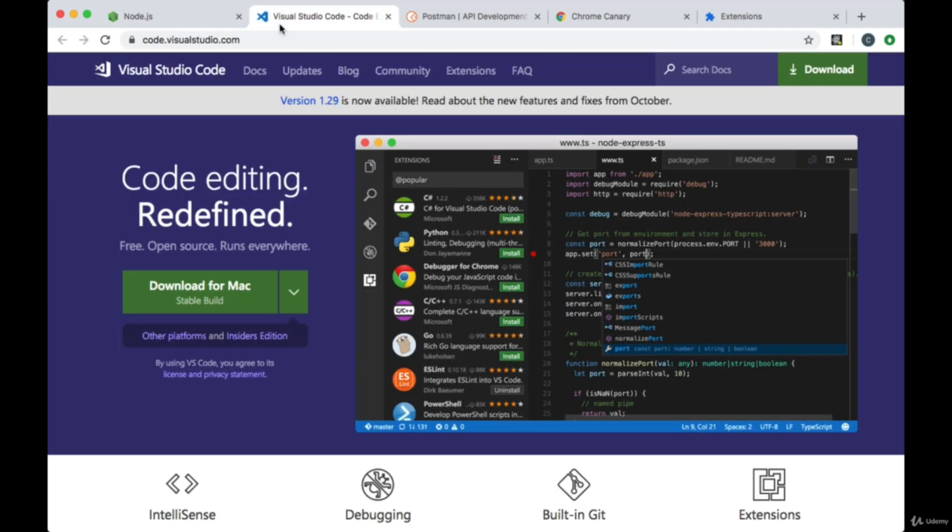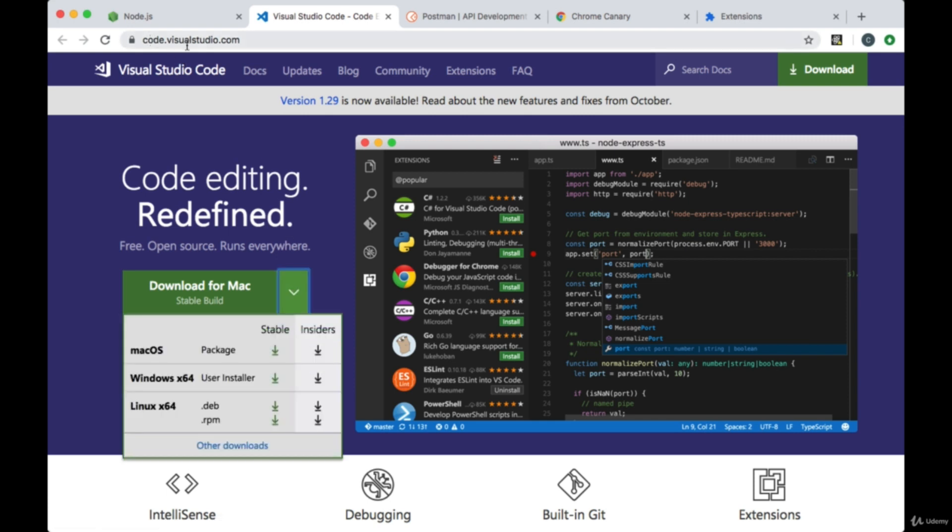In creating our projects we're going to need a solid code editor. I'd recommend Visual Studio Code. It's a code editor I'll be using and if you go to code.visualstudio.com you can find options for your computer to download.